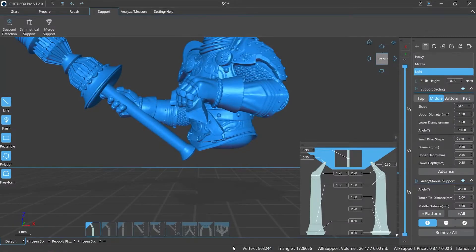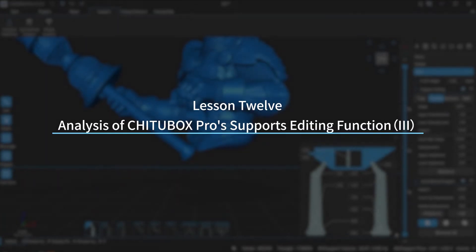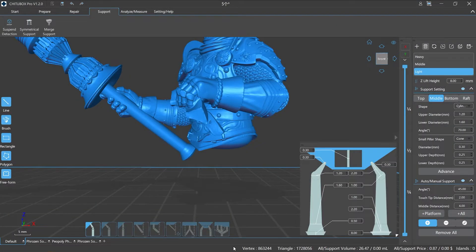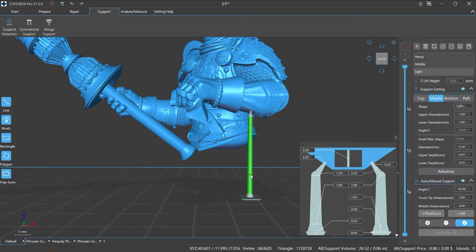Hi everyone, welcome to our channel. Today we are going to start lesson 12, analysis of ChiTuBox Pro supports editing function episode 3. Support parameters description: Middle refers to the middle part of the support connecting the top and bottom.